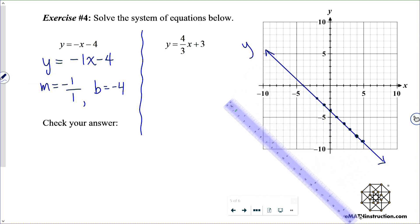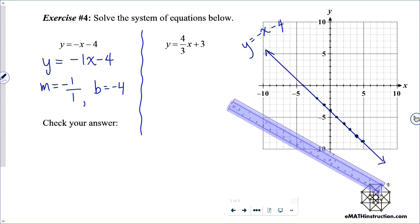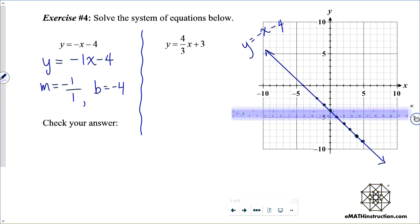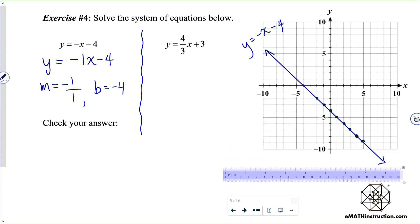We've got y equals negative x minus 4 graphed. The second line is pretty standard with a positive y-intercept and a positive slope: slope m is four-thirds and y-intercept b is 3.